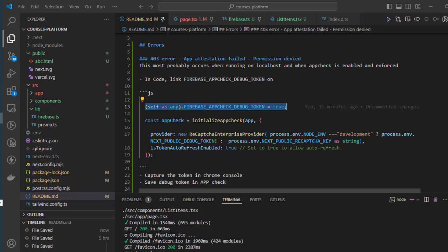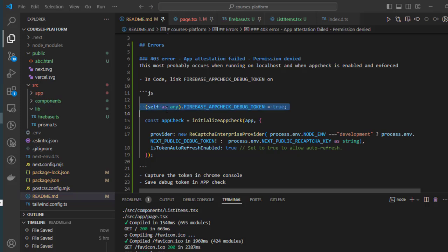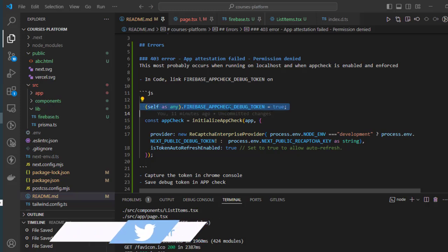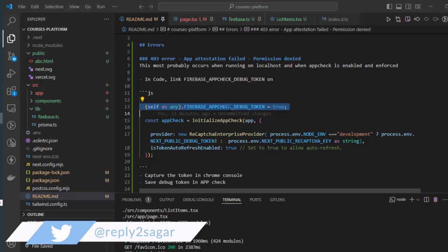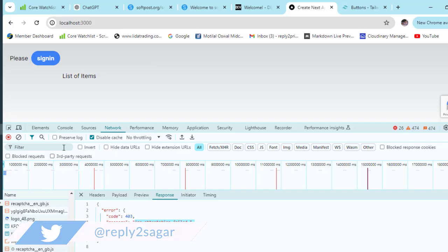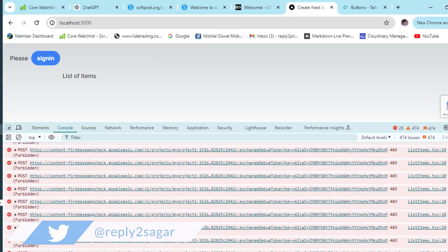What this statement does is when you execute your code in the browser, it dumps the debug token. If you go to the console, you can see it's saying 403 forbidden.